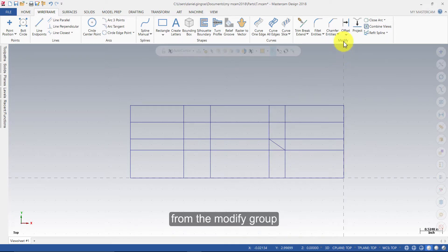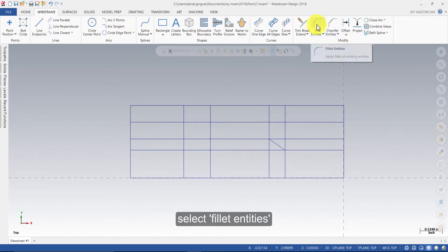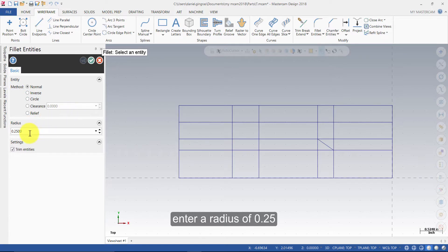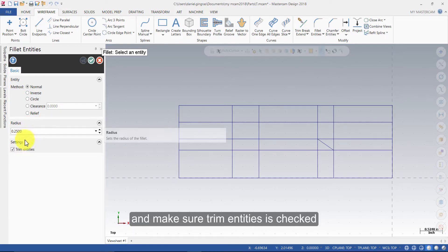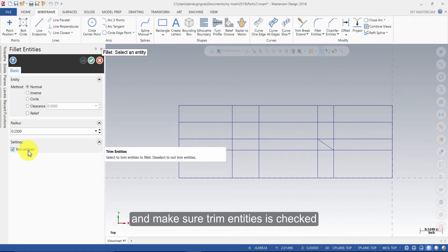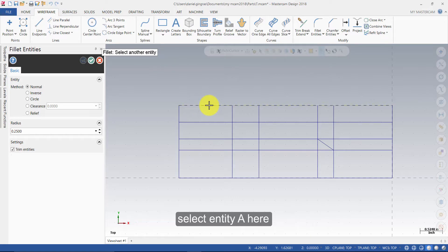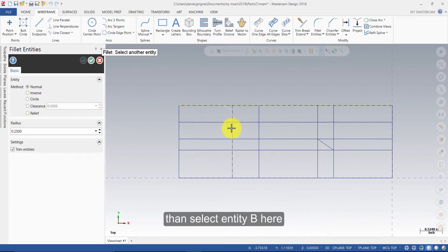From the Modify group, select Fillet Entities. Enter a radius of 0.25 and make sure Trim Entities is checked. Select Entity A here, then select Entity B here.